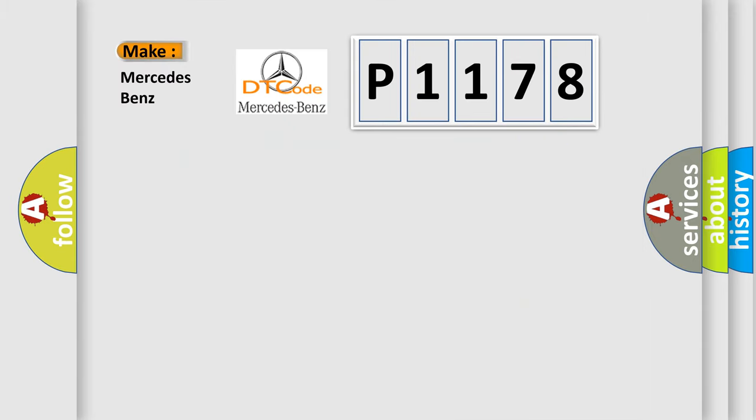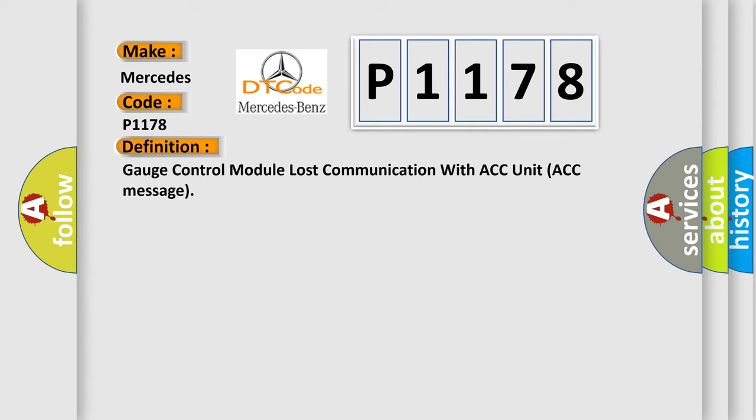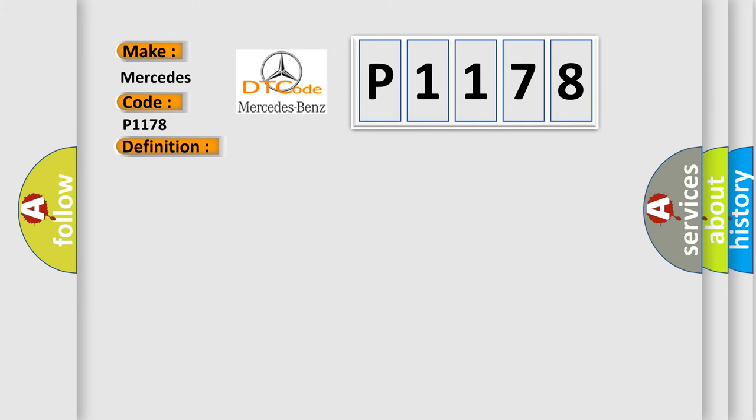So, what does the diagnostic trouble code P1178 interpret specifically for Mercedes car manufacturers? The basic definition is: Gauge control module lost communication with ACC unit ACC message. And now this is a short description of this DTC code.